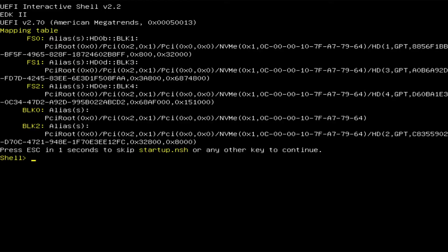So what is the UEFI shell? It's a command line interface used to interact with the UEFI firmware on your computer. When you turn on your computer and it goes to boot Windows, it's going to look for the Windows boot manager information, which is stored in an EFI partition on your hard drive.